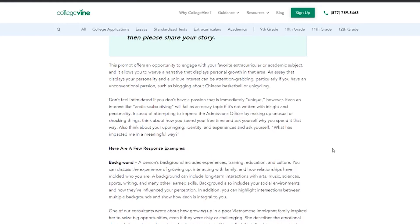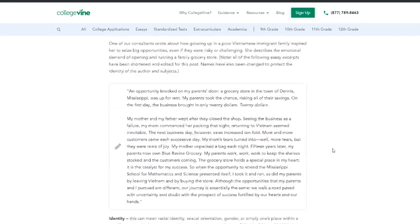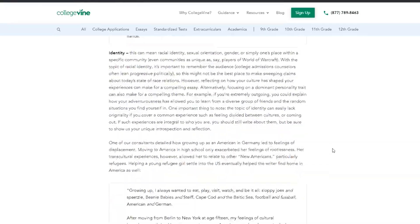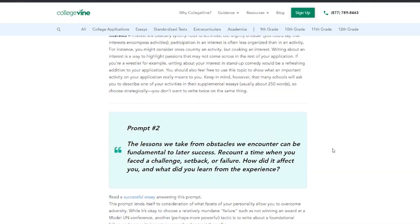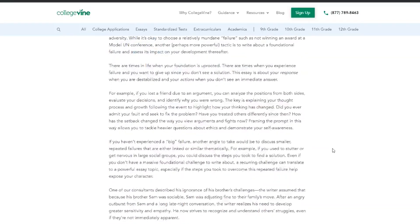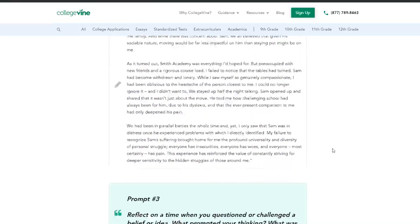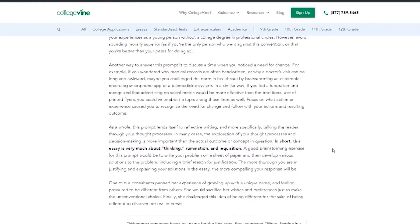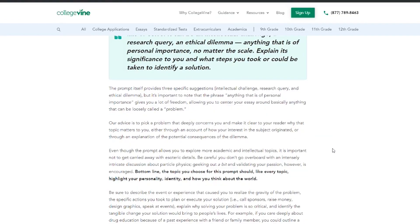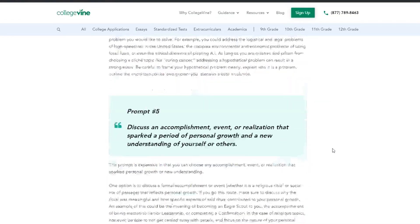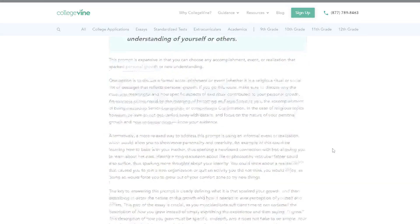With the essay, there are seven prompts that you can choose from. Follow the link below to read our guide for each prompt. No matter what prompt you choose, the essay should seek to answer these four questions.